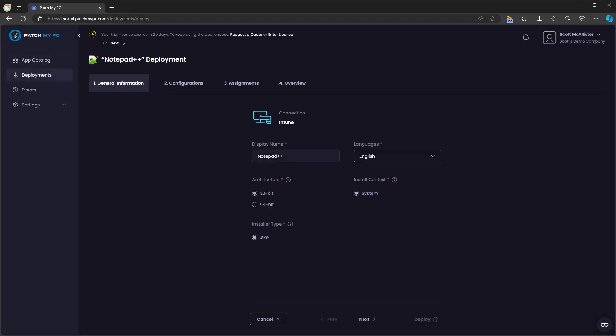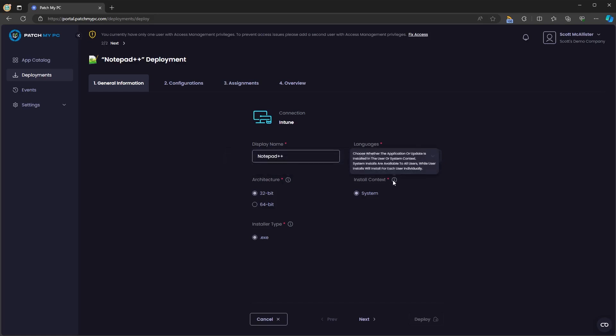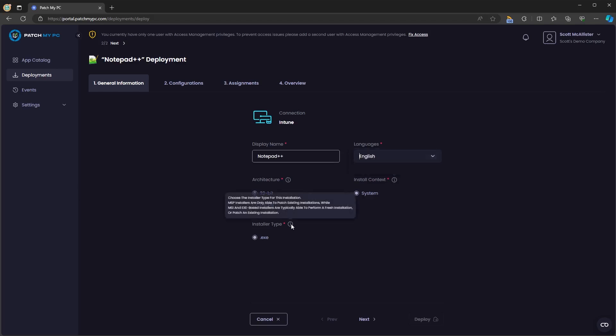Here you'll see some general information like the application's display name, the language you have to publish that app in, the architecture of the application, the install context and the installer type that is available for this application. These may vary depending on each application.